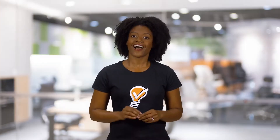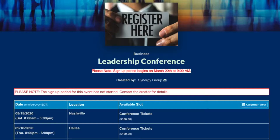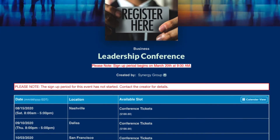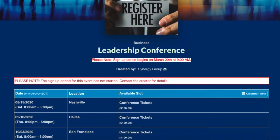For events where there's high demand and you need to make a signup available to everyone at a predetermined time, we've brought you the Start Stop Dates feature. This powerful tool allows you to manage when you open and close your signups.